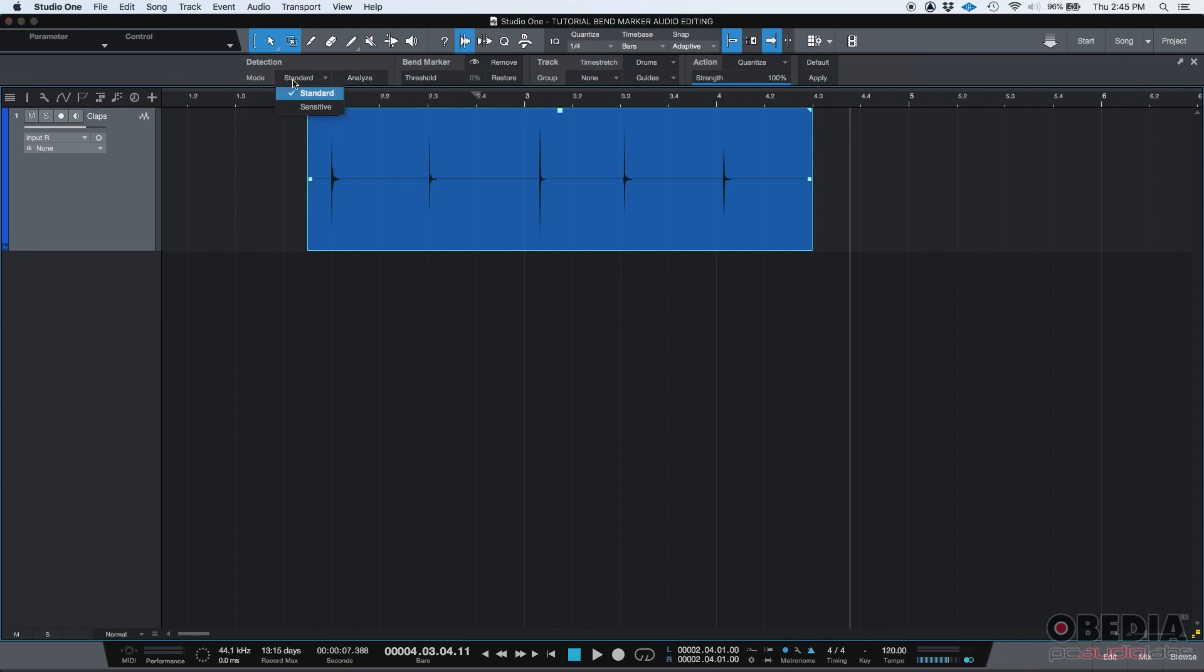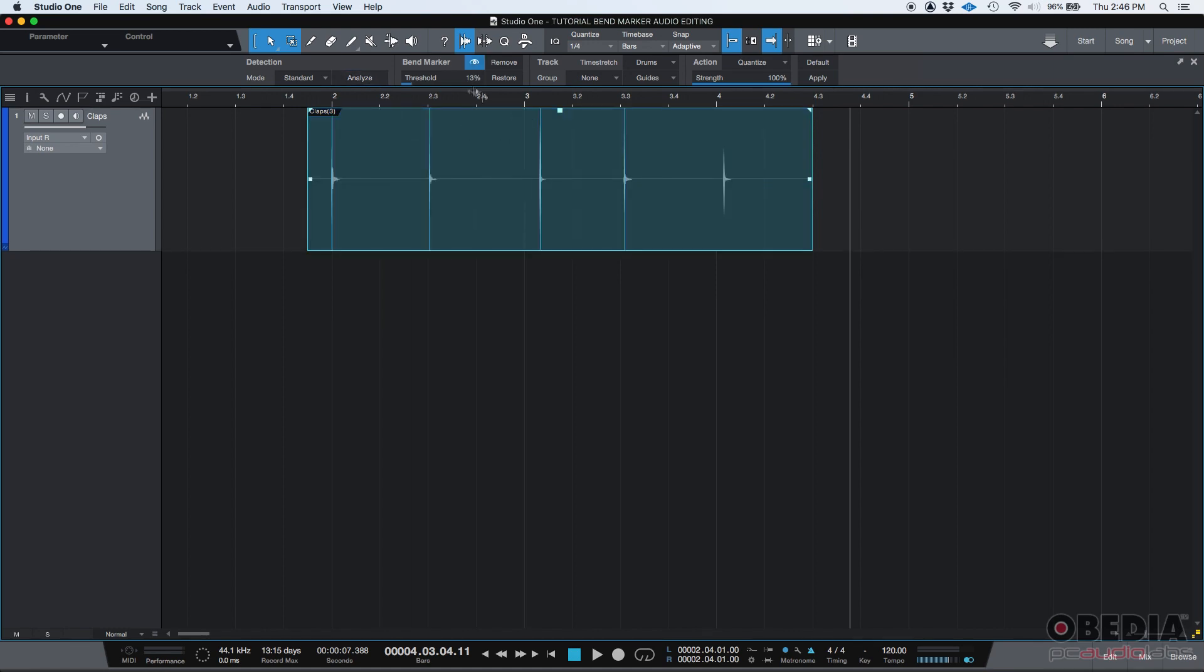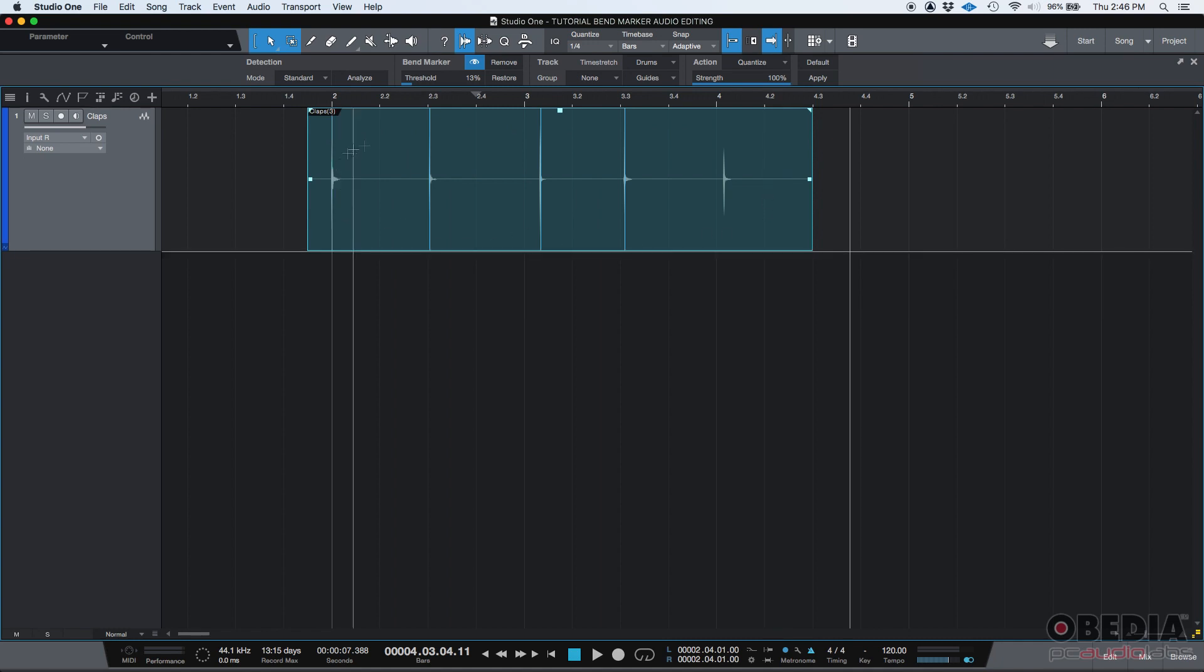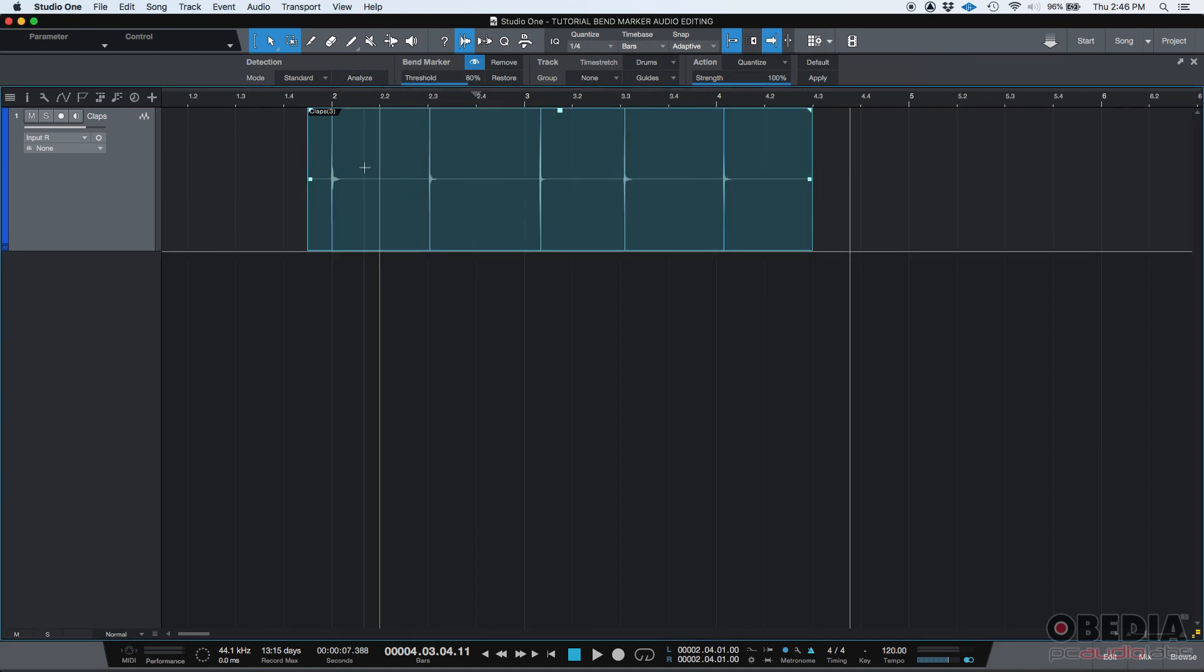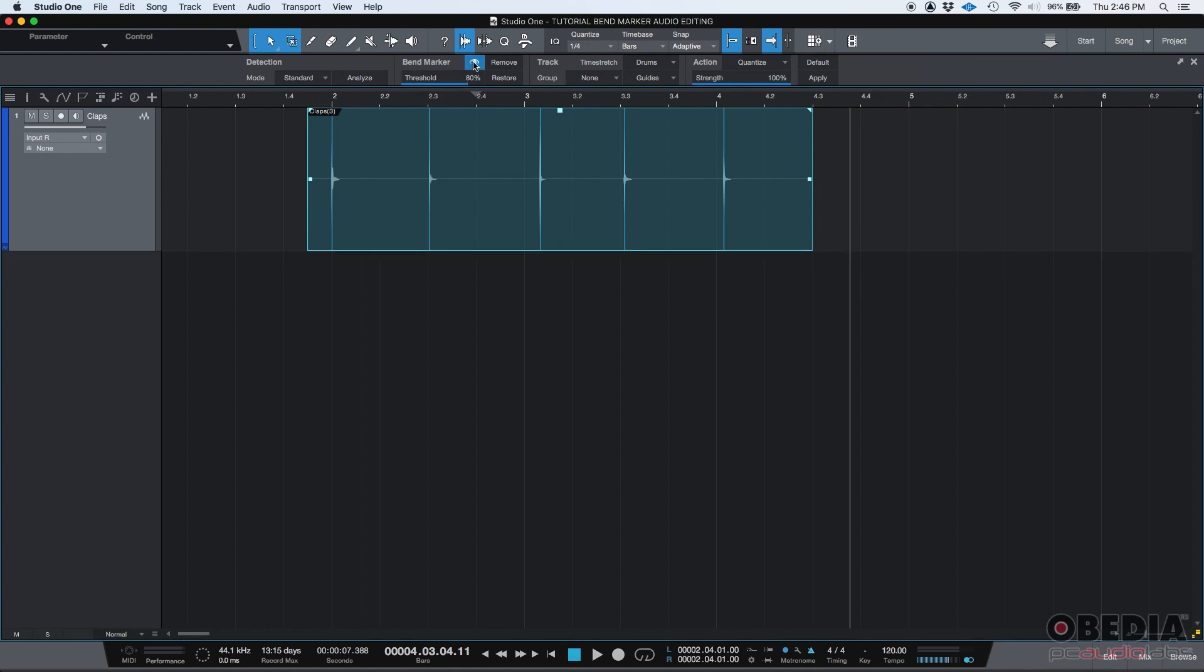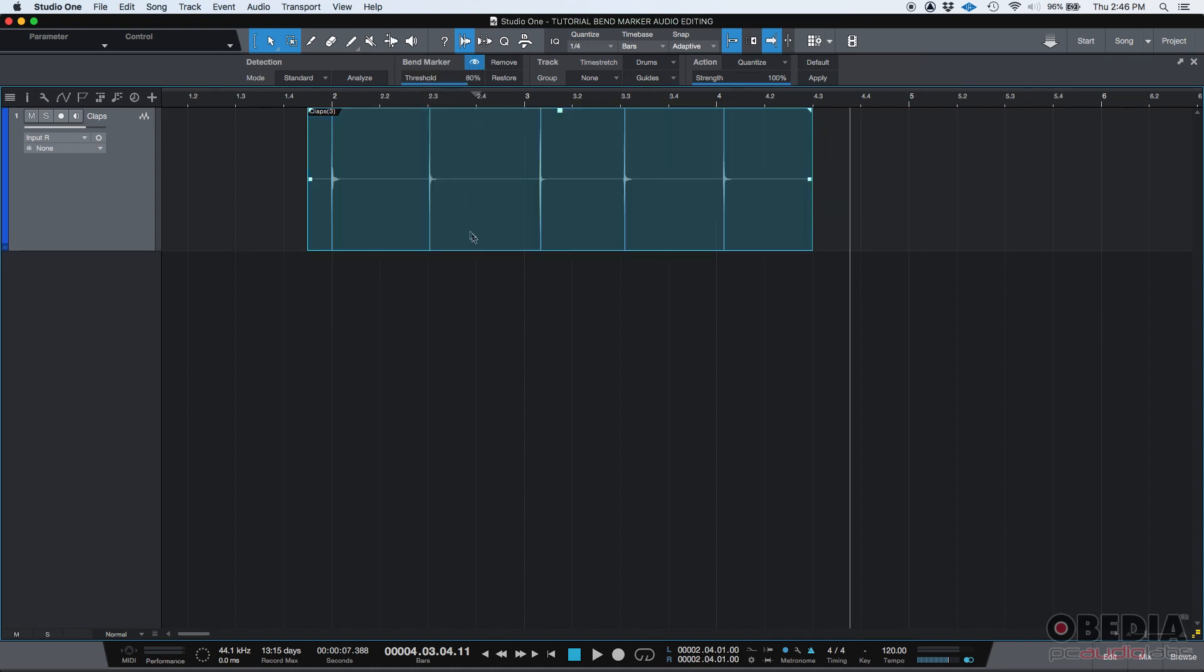So standard mode, then you press analyze and the software is going to analyze your audio band and depending on this threshold level, it's going to decide how many bend markers it's going to create based upon your transients. By default, this is set to 80. So when you analyze, yeah, they're all there. You can also show or hide your bend markers clicking on this little eye icon. But by now you want to have them on because we're working with them.